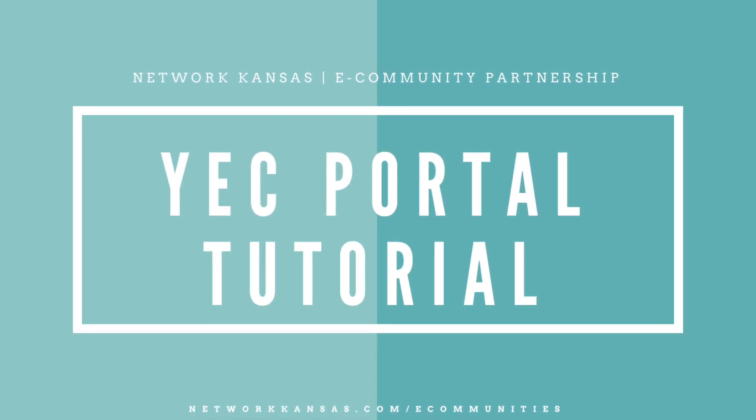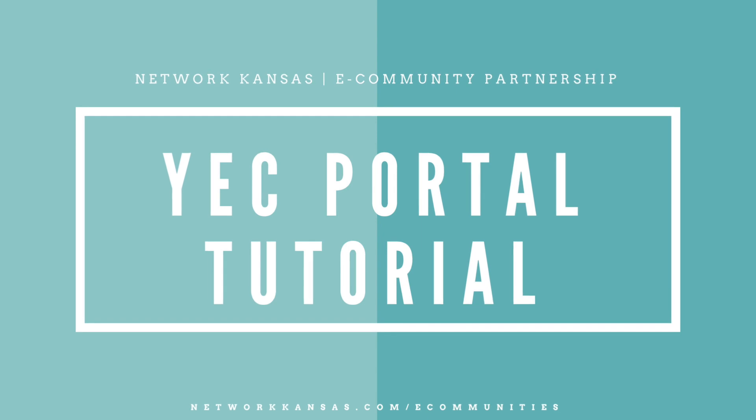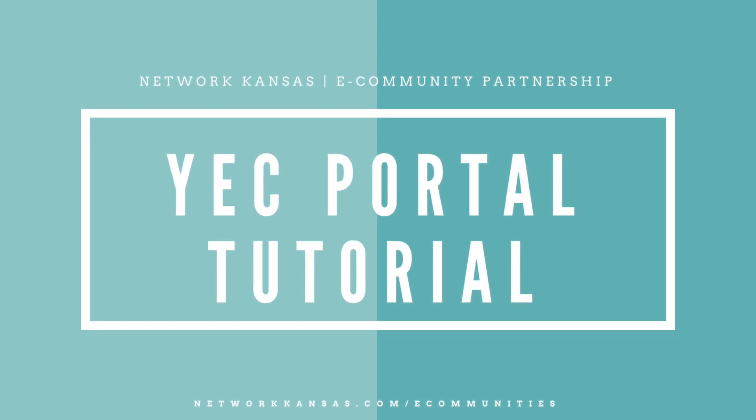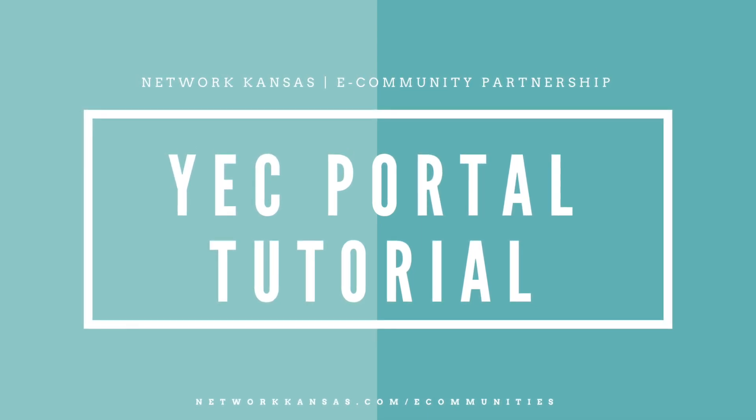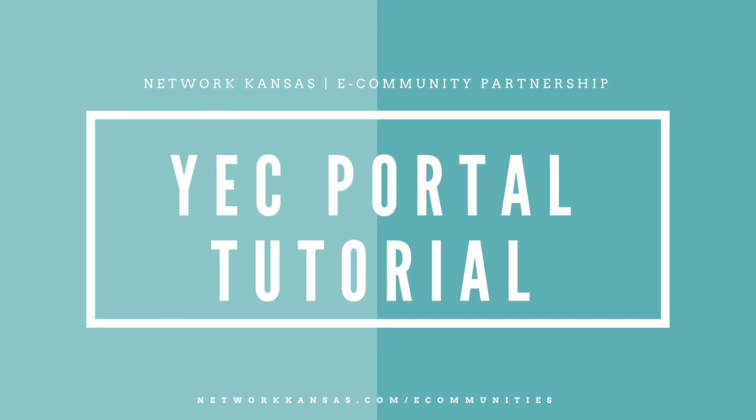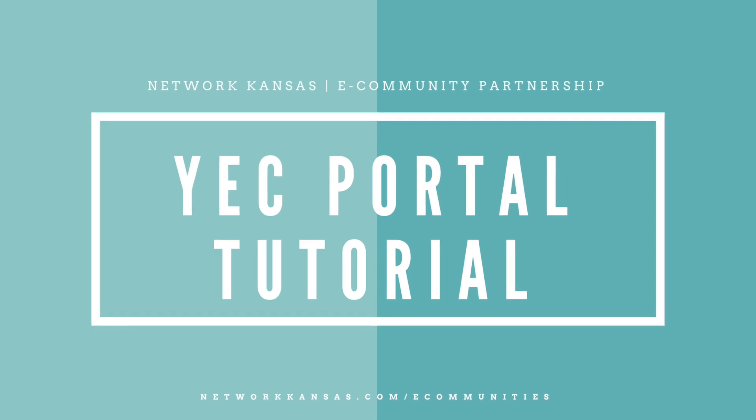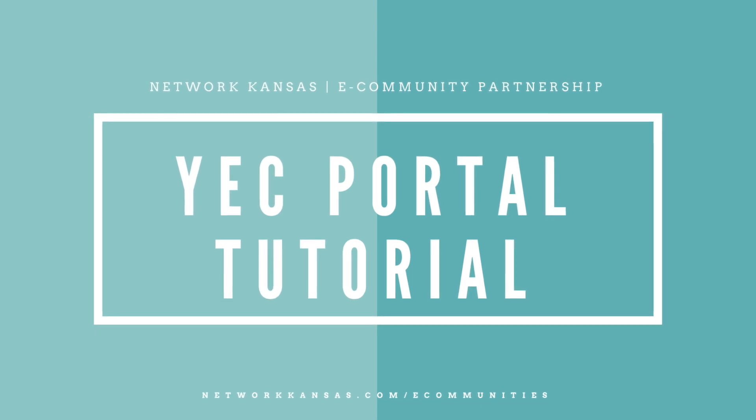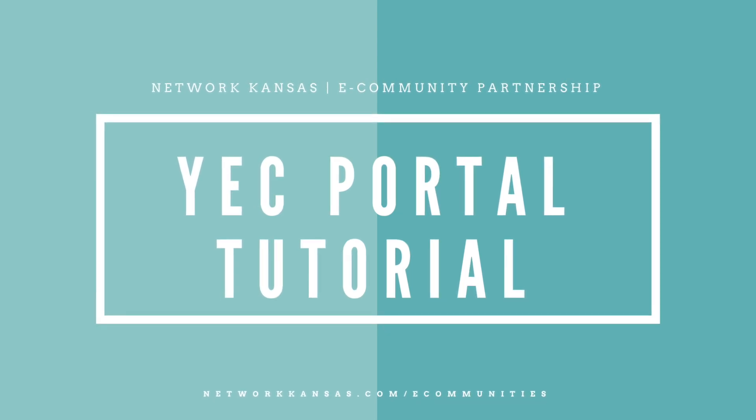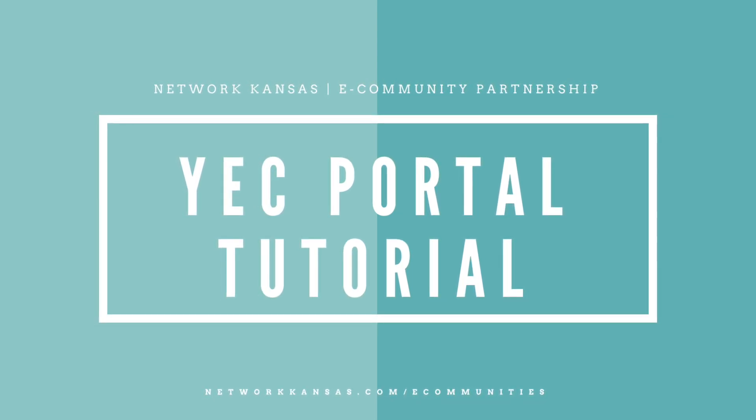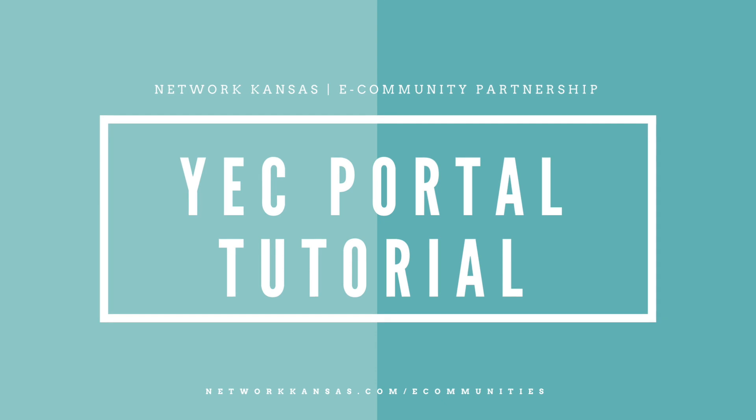Hello! Thank you so much for taking time out of your day to learn more about the YEC portal. We built this tutorial because we think it can become a really useful tool for our partners and we hope that it saves you a lot of time and makes your lives easier.